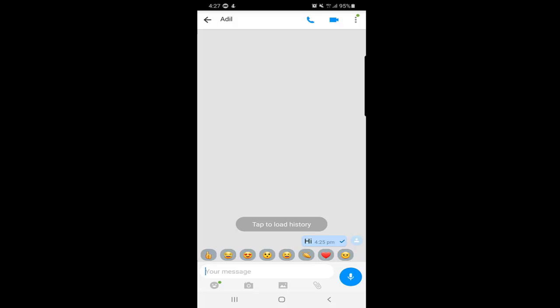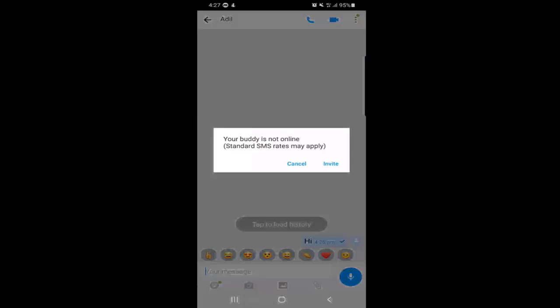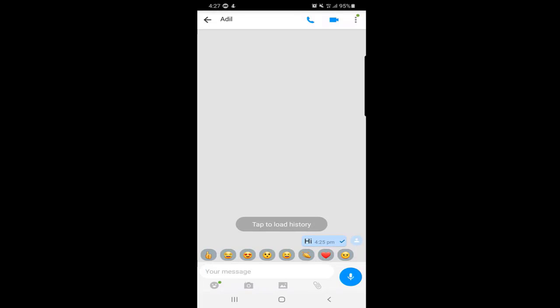To make audio and video calls, go to Contacts and click on a contact to open the chat. At the top you can see two options — one is the audio call and the other is the video call. Tap on either one. The application will ask you to allow Emo to record audio — just allow it. If the person you're calling is not online, you cannot make the call.